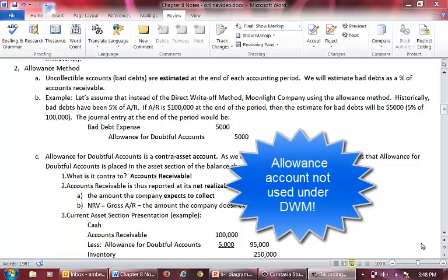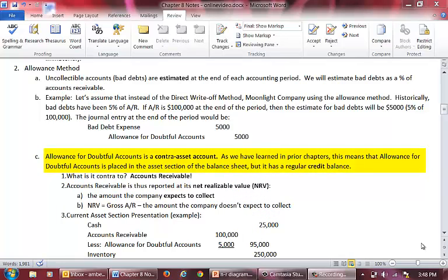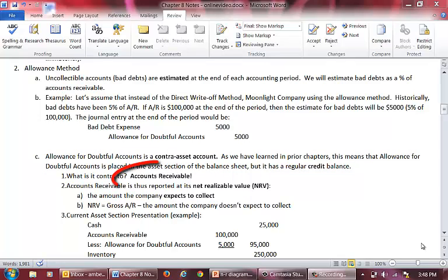Please note that this account is not used under the direct write-off method. This account is a contra-asset account, similar to accumulated depreciation in that it is in the assets section, but it reduces our assets. It is contra to accounts receivable, which is logical because it is our estimate of the amount of accounts receivable that is uncollectible.